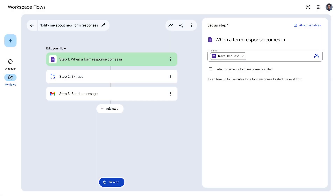On screen, we have a flow to help a manager track travel expense requests from their team. They have a Google Form set up for their team members to submit when they have a business travel request, and then it sends a custom email notification when a new submission is made. We can use variables in the message field.